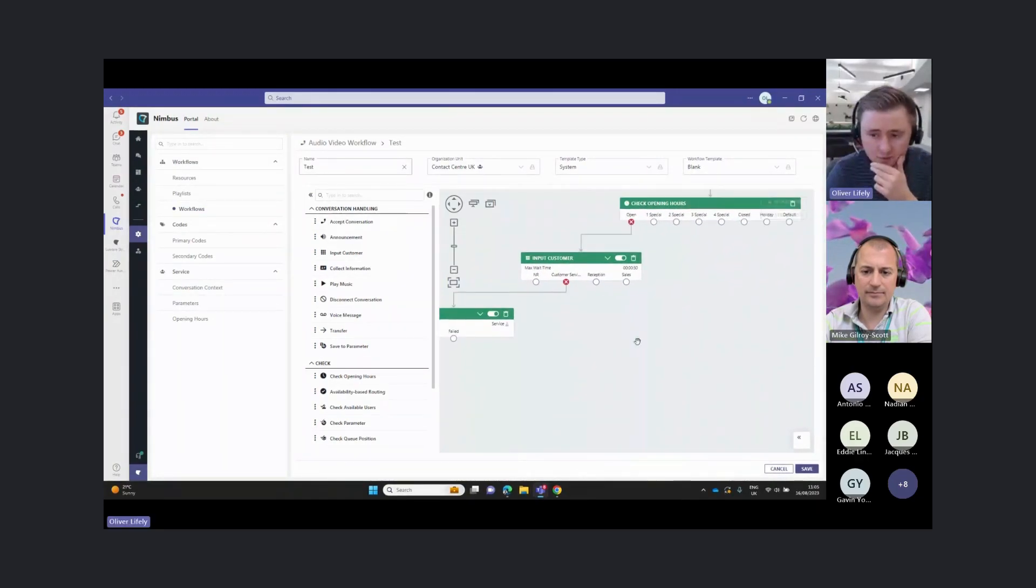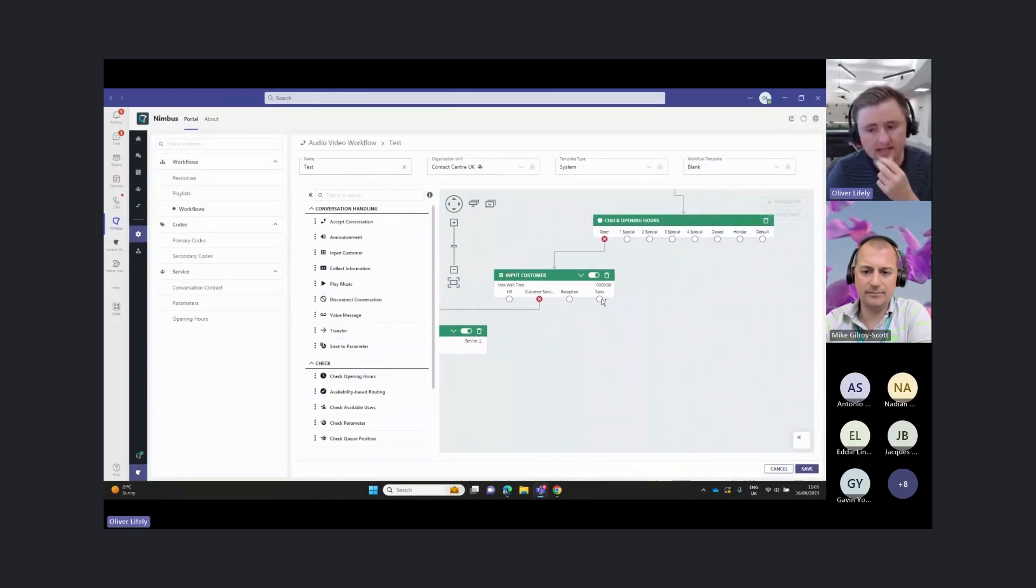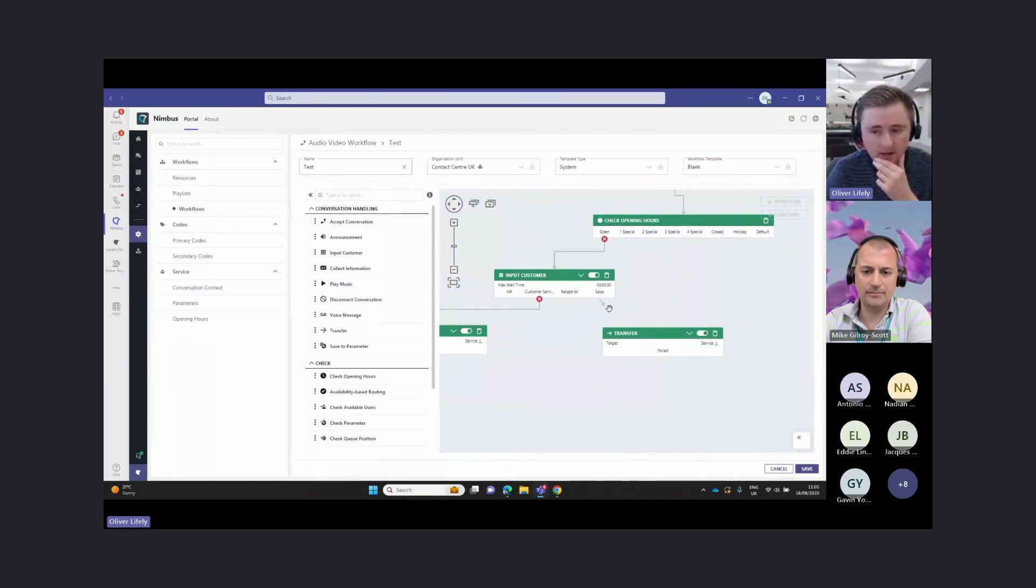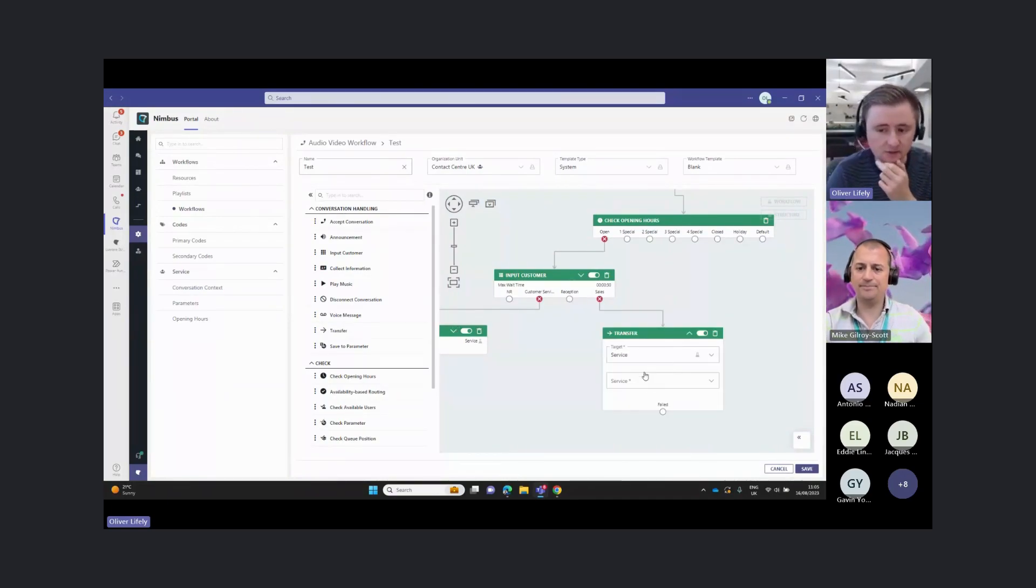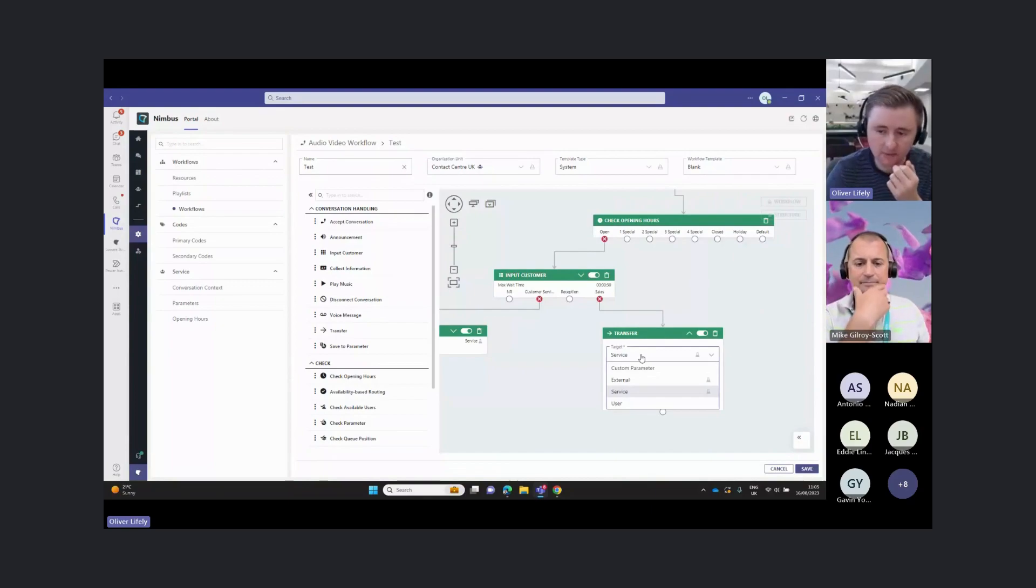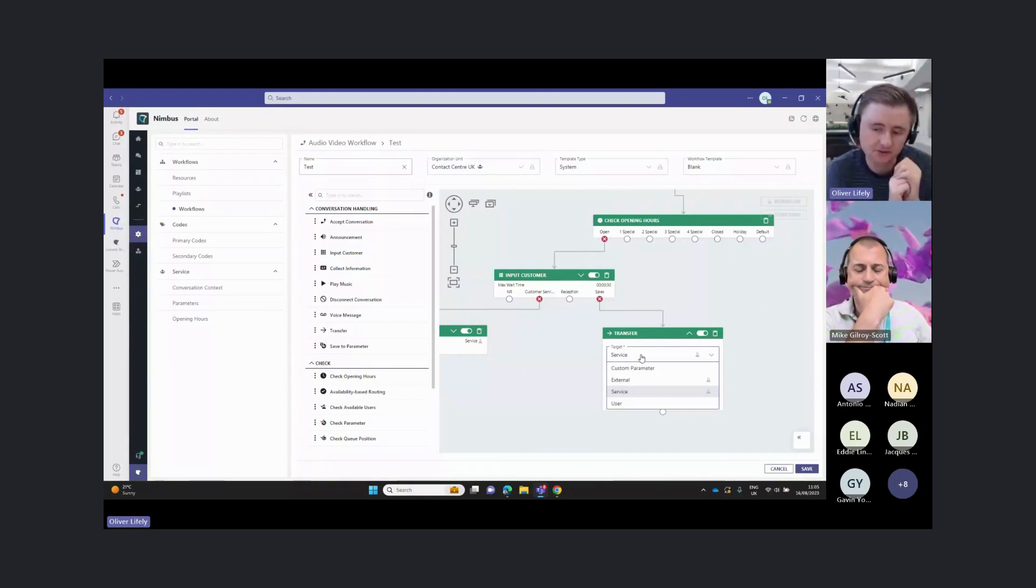The reception will come to in a minute, but the sales team, I'm also going to push that off somewhere else. I could just transfer that to another service, but we also have a couple of other transfer options here.